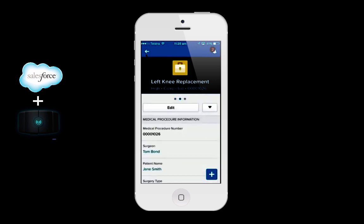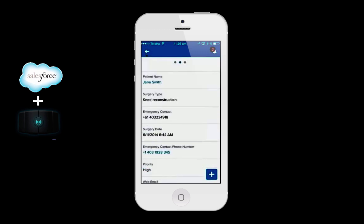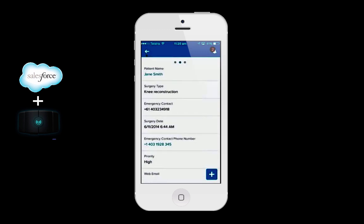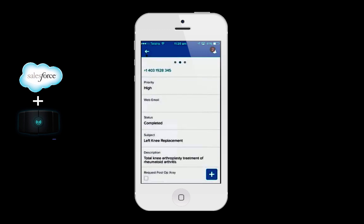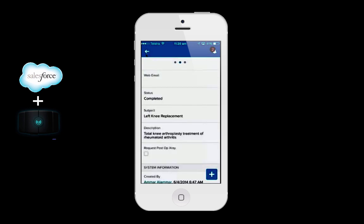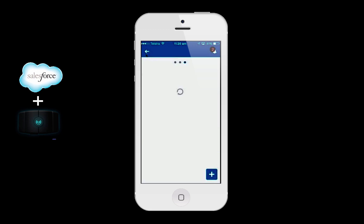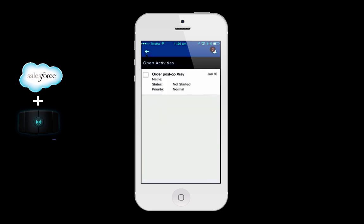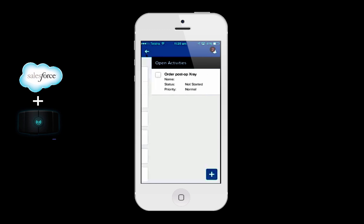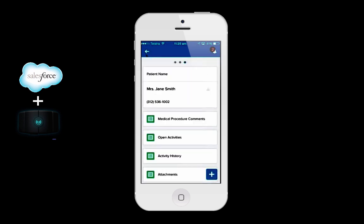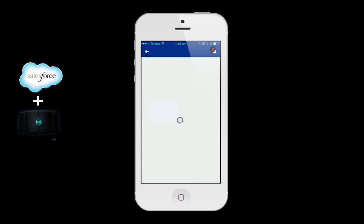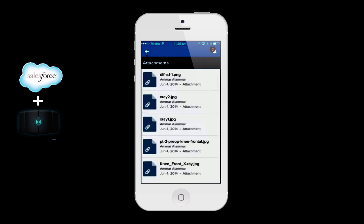As I scroll down, you'll be able to see some familiar information about the procedure, some notes taking place there, as well as basic context information. Moving on, I can show you some related lists such as activities — this is the post-op x-ray task in the activity list. Moving back, we can look at attachments. I'll click on attachments, which takes me to the x-rays that we looked at earlier.